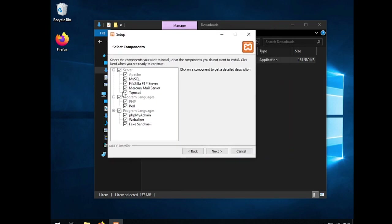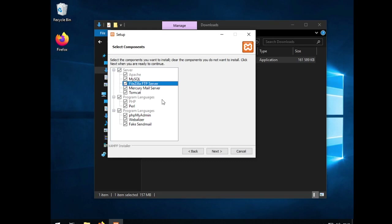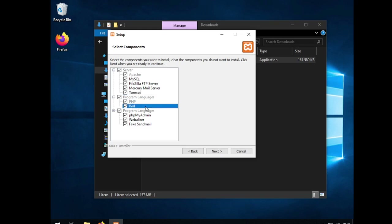During installation, when the screen shows up you can remove Tomcat, FileZilla FTP, and Fake Send, and you can also remove Perl. But leave everything else on, so that in the future if you're still on the same setup you don't have to reinstall those things. FileZilla you might use if you do WordPress on localhost. Tomcat if you're picking up Java. We only need PHP for now.